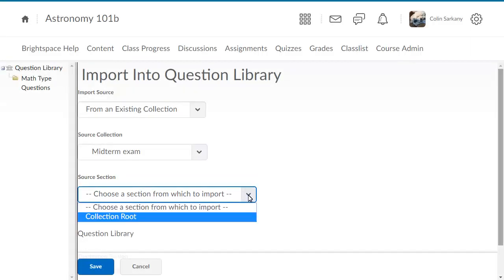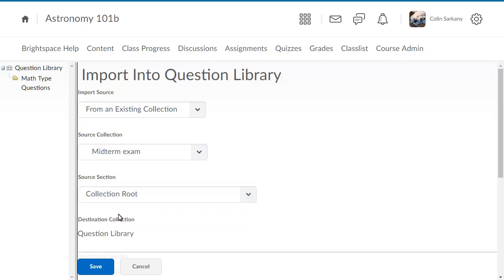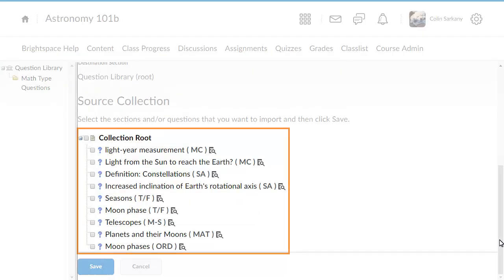For this example, select Collection Route. The Collection Route displays all questions stored in the collection.